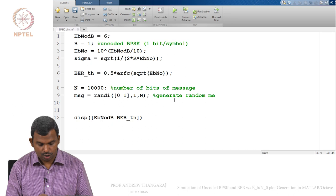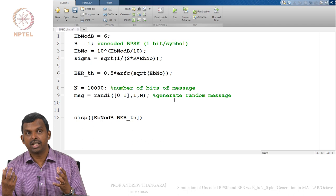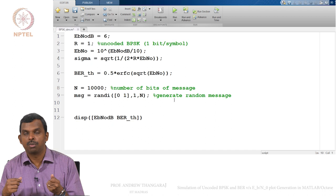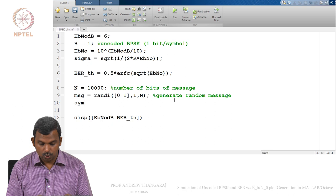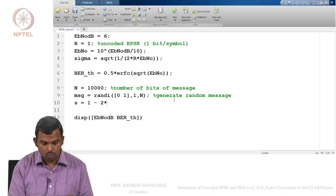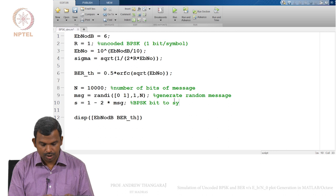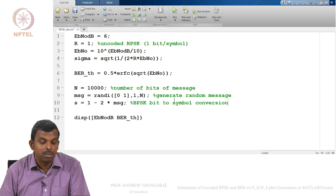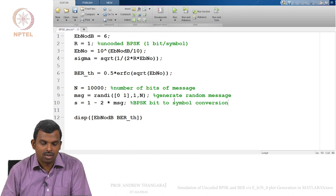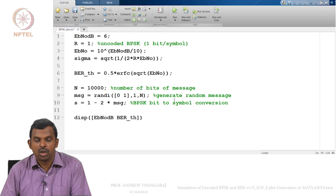The next thing I do is BPSK modulation: I have to take my message to plus 1 and minus 1. Every time I have a 0 in the message it should become plus 1, and 1 should become minus 1. A little device I use: `S = 1 - 2*MSG`. This is BPSK bit-to-symbol conversion — if MSG is 0, I get plus 1; if MSG is 1, I get minus 1. It is a quick and dirty way to do BPSK modulation in a single MATLAB line.